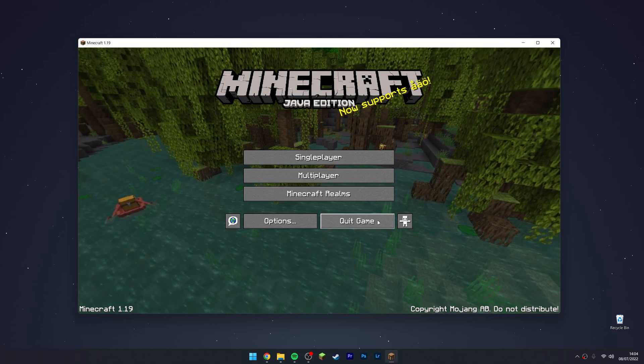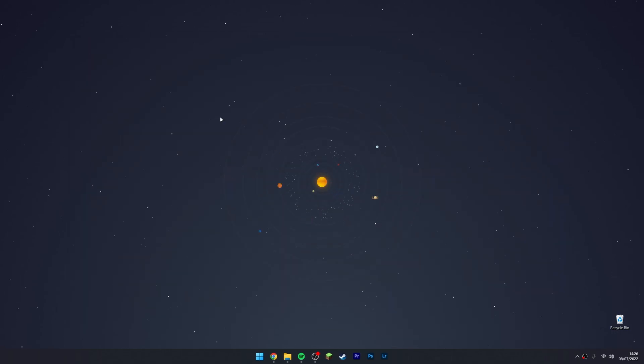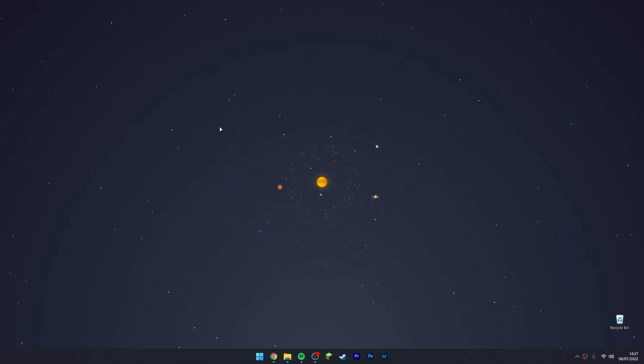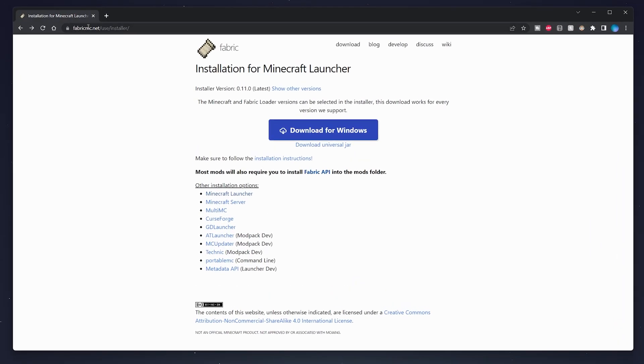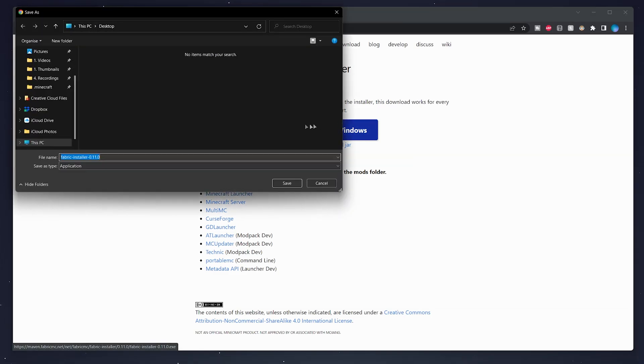Once Minecraft opens, that means we've got the files installed, so we can go ahead and quit the game. What we need to do now is download Fabric. To do this, go to your web browser and go to fabricmc.net. I'll leave a link in the description. Once here, click on download for Windows and save the installer on your computer. In this case, we're going to use our desktop.